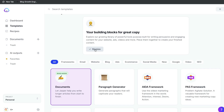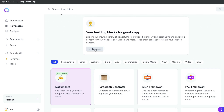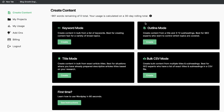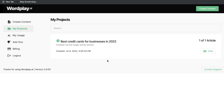Jasper AI is one of the most powerful AI copywriters in the market, generating some of the best quality for short and long-form content. While Wordplay AI is a fairly new AI copywriter that allows you to generate full-length blog posts in just a couple of clicks. So we'll be using these two AI copywriters to write a blog post about the best credit cards for businesses in 2022.